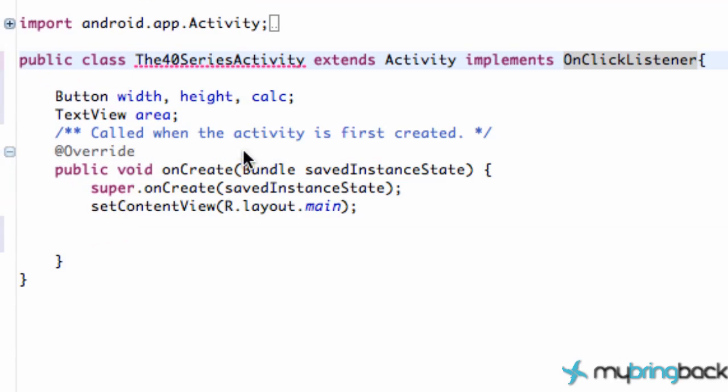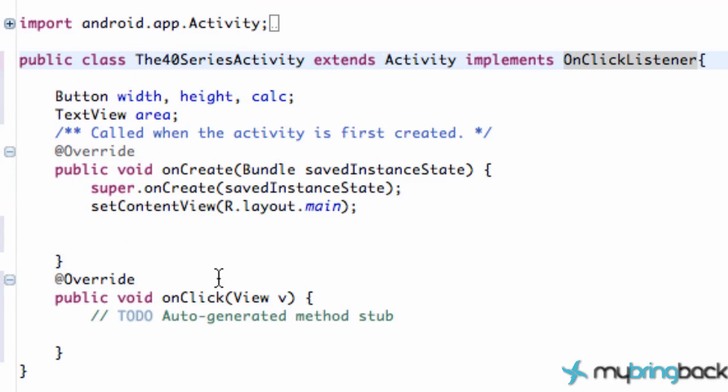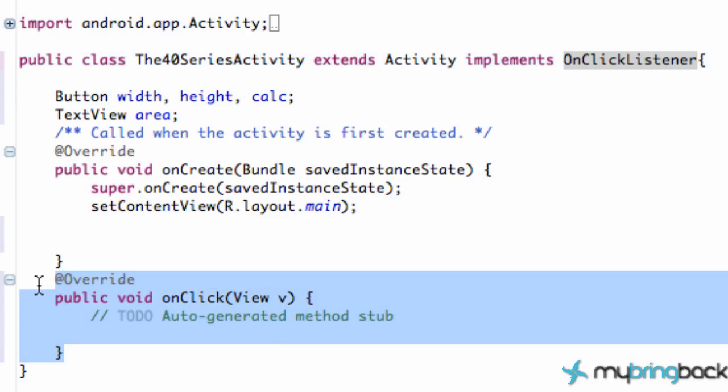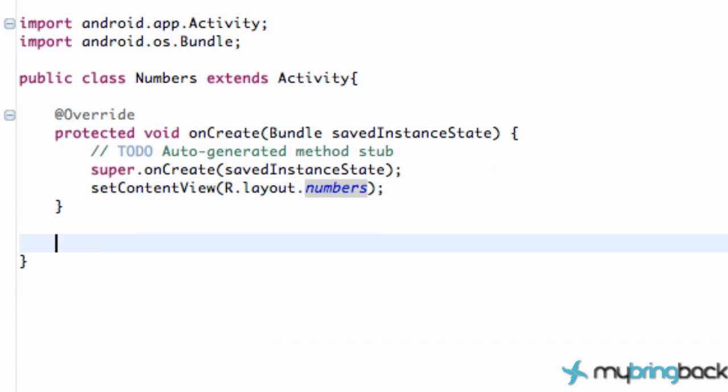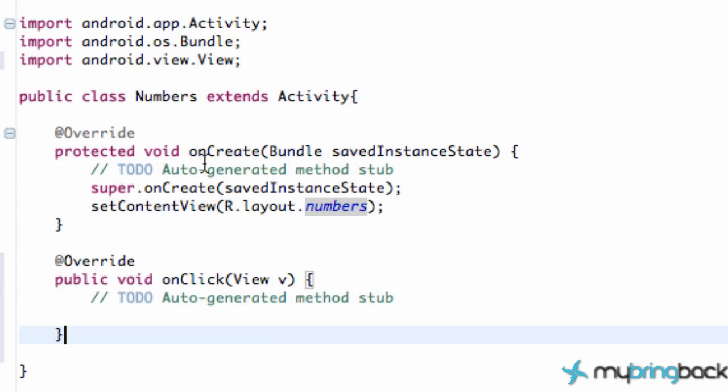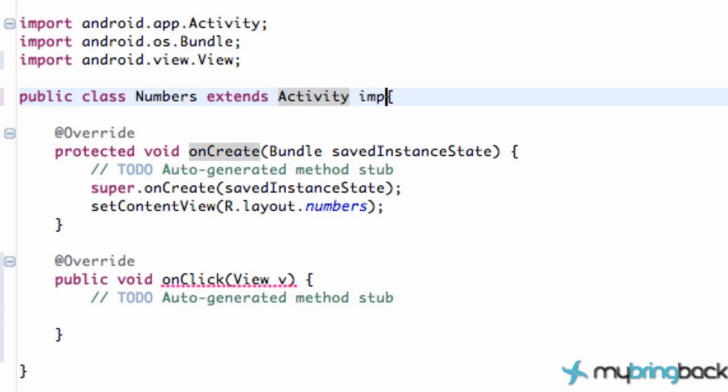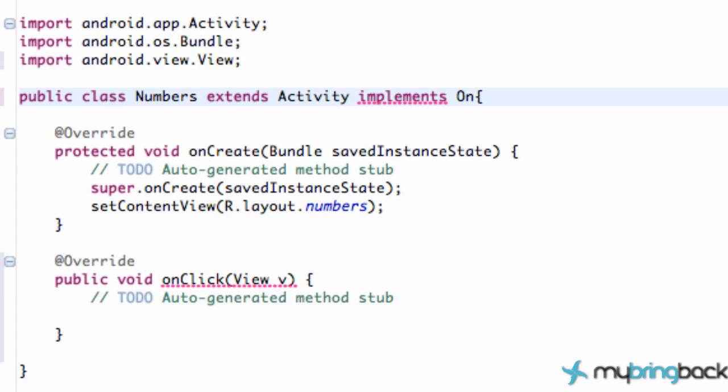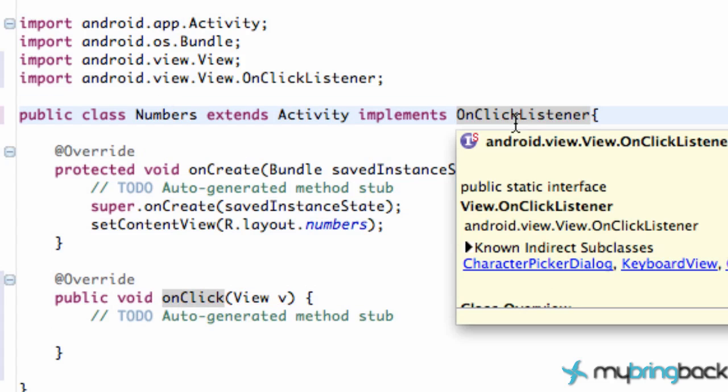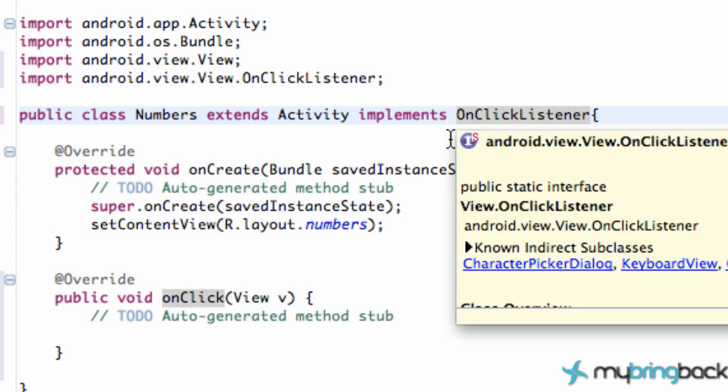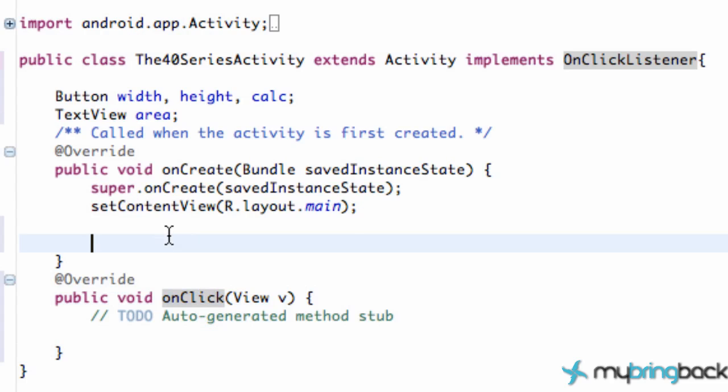Let's just copy this over to our numbers class. Again I know I'm going kind of quickly here. Numbers extends activity and implements on click listener. And if you guys are wondering why I'm getting those shortcuts, just control space and that will bring up those quick inputs there. So now we have both of our activities set up.